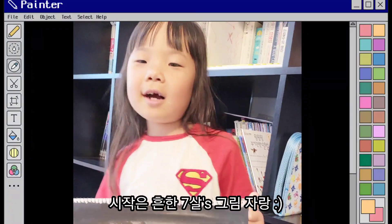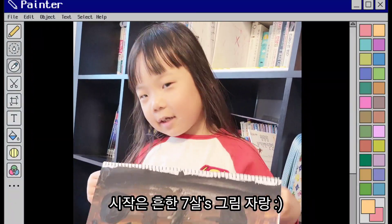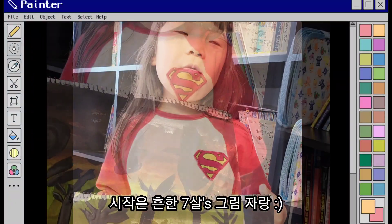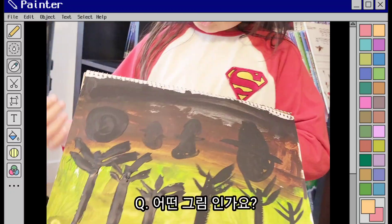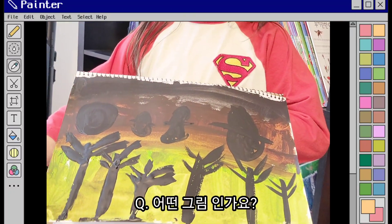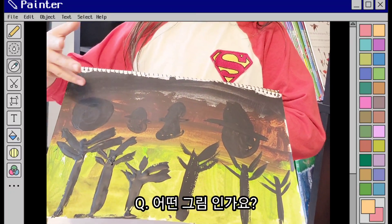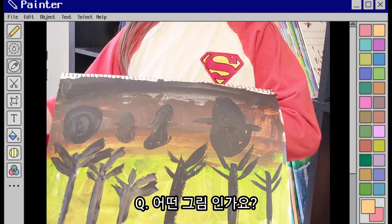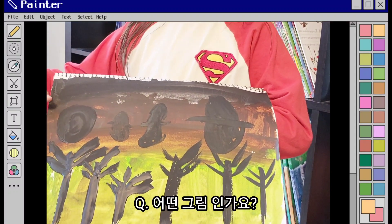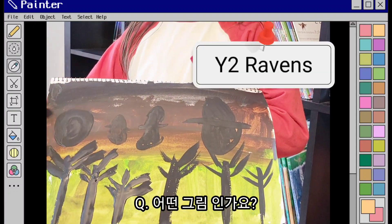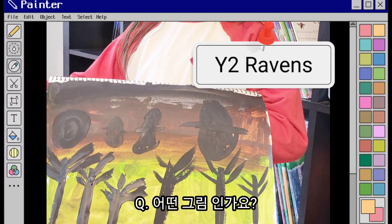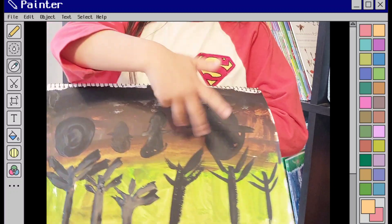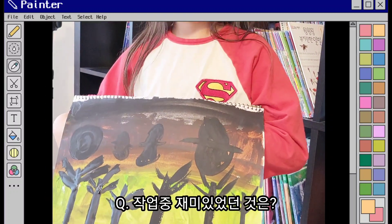Hello guys! I draw this with paint — a sunset and trees, and then the earth. My classroom is the right room, that's why I use the paint.